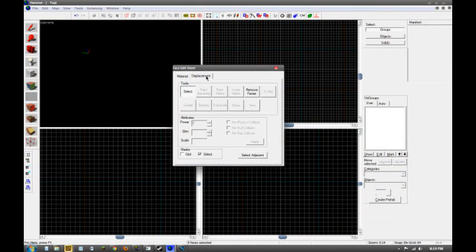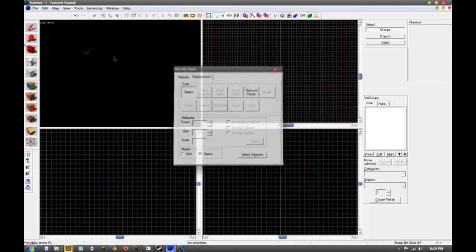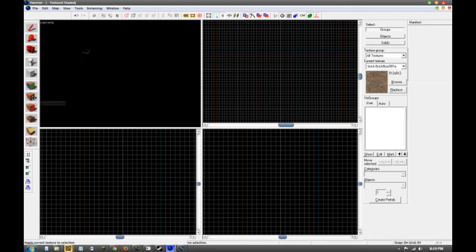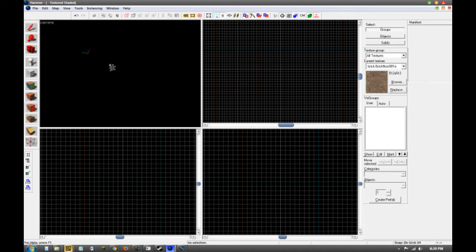Also inside the texture tool is the displacement tool, which is if you want to make, let's say, a mountain — you can make vertices that you can use to add to or remove from land masses. Then there's the apply current texture tool, which is basically just like the texture application tool except it just applies whatever texture you have selected — right now it's dirt, which is the default. Then there's apply decals, which is a little strange.